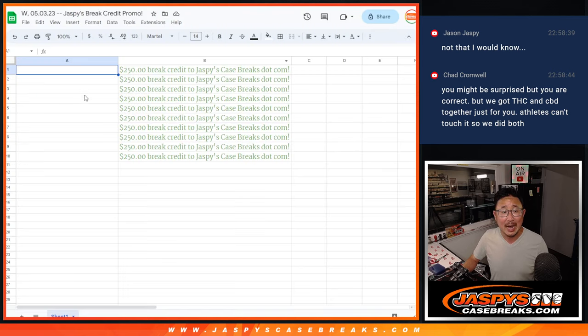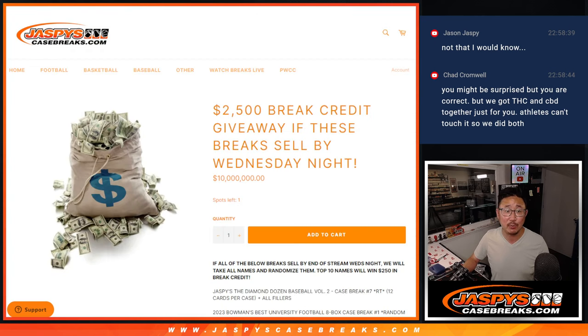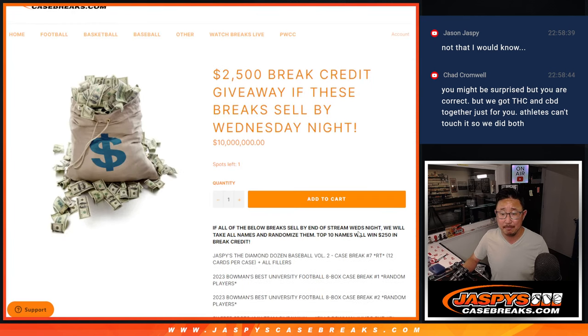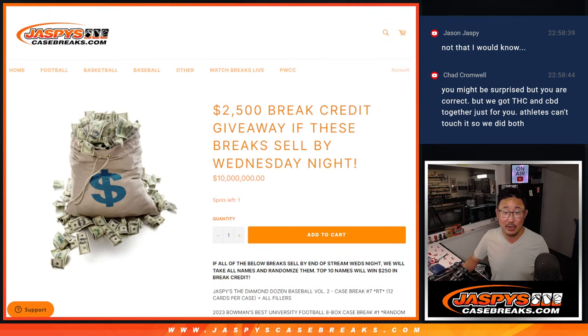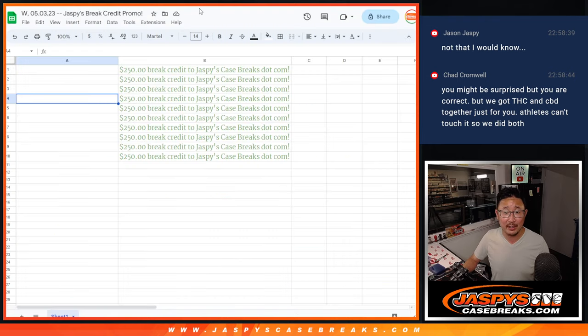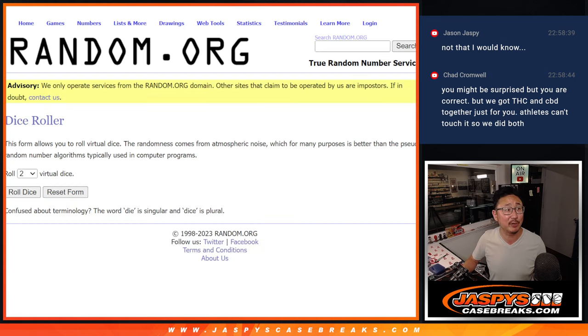And top ten will get $250 break credit each to jaspiscasebreaks.com. So that's a total of $2,500 break credit, and I'm glad we had that extra day. Again, big thanks to Nick. Every next time you see Nick Jaspi, thank him for extending the promo, especially if you win money.